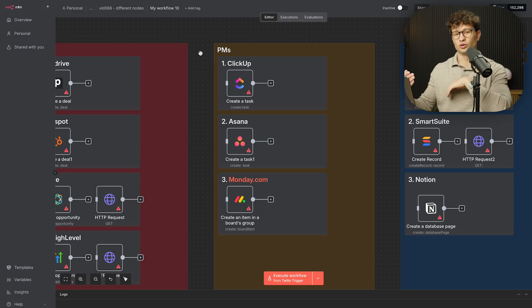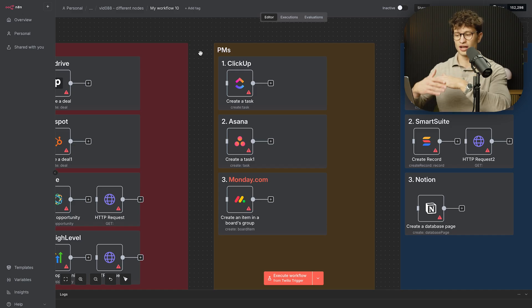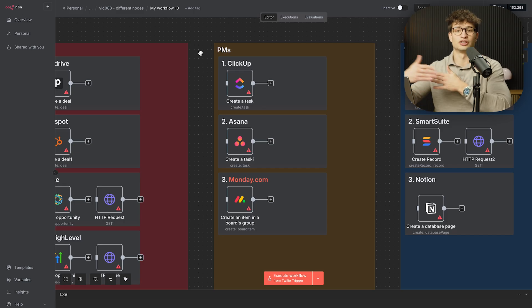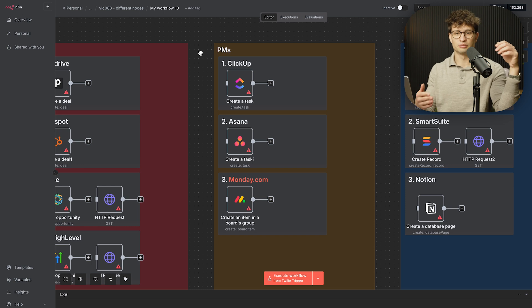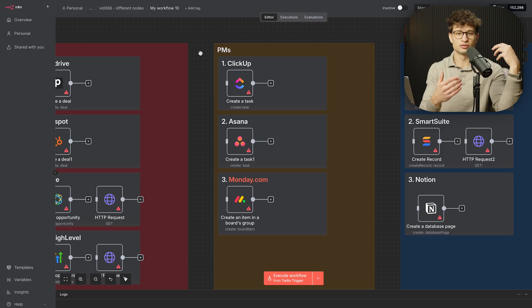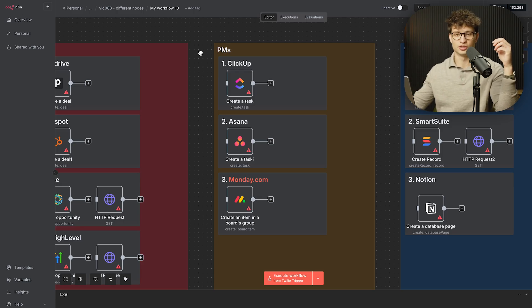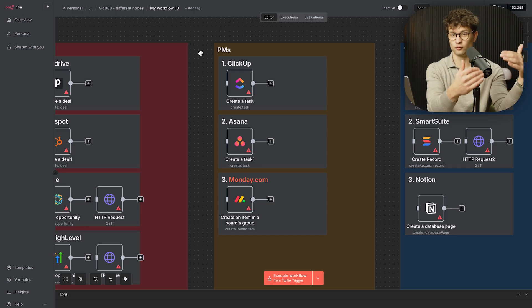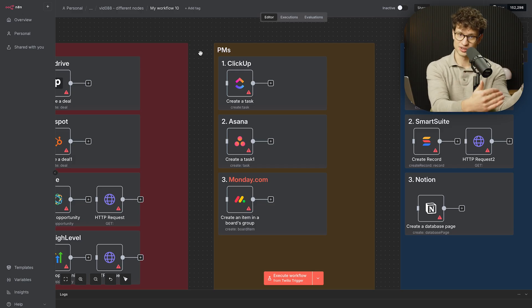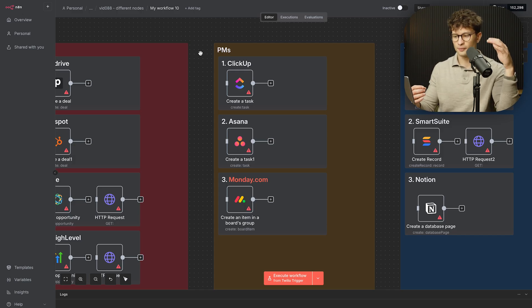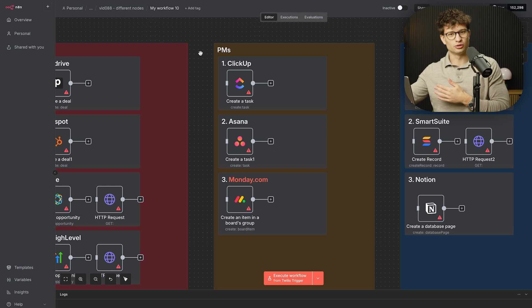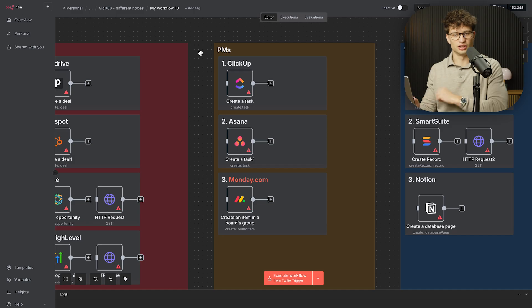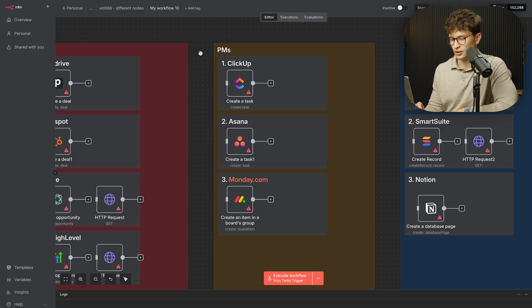The nuance here is if CRMs usually keep a very similar structure, for project management tools, a lot of organizations and businesses have different structures, different sort of ways they actually use it. So there is a lot more variance there and you want to be comfortable with not just the nodes, but actually understanding the tools themselves as well. So you can take the logic, the problems or whatever your clients want to do to actually be able to automate this or integrate this with n8n.